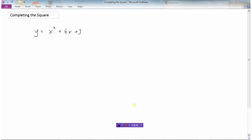In this video we'll take a look at how we can complete the square, which is really just a name for a method that allows us to take an equation of a quadratic and convert it to our vertex form. So this is a quadratic equation here because it's a y equals x squared graph, but looking at this equation here, this form of the equation is not that useful in terms of finding out the information of the parabola.